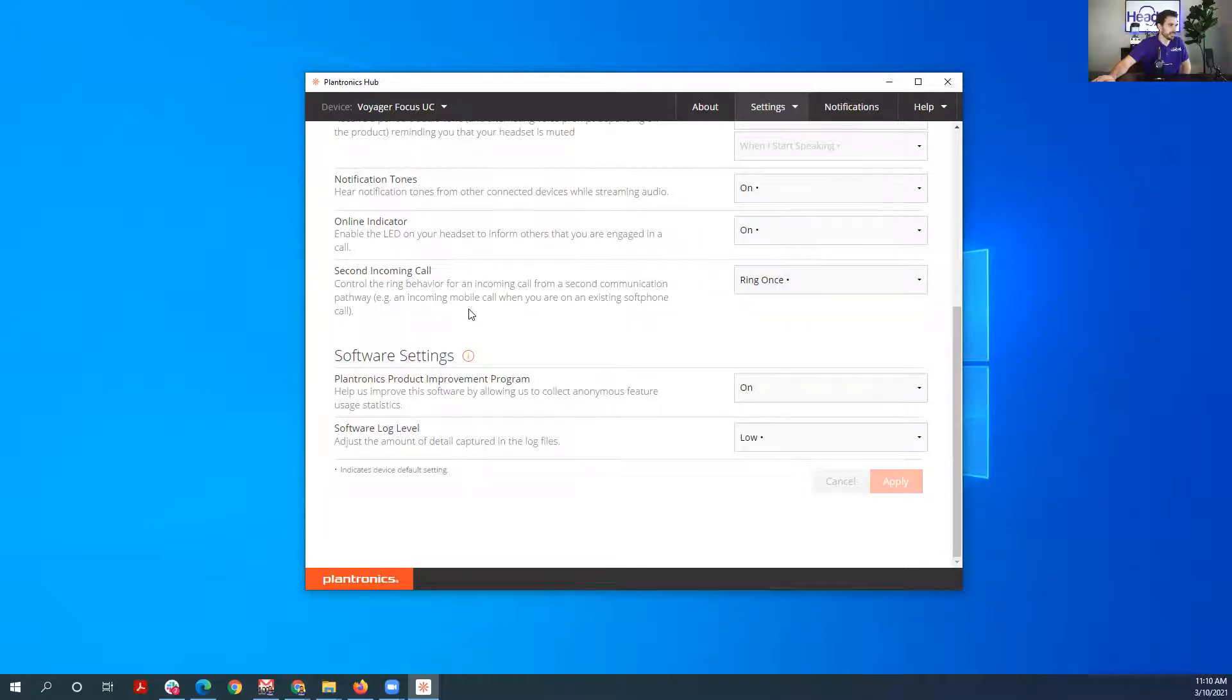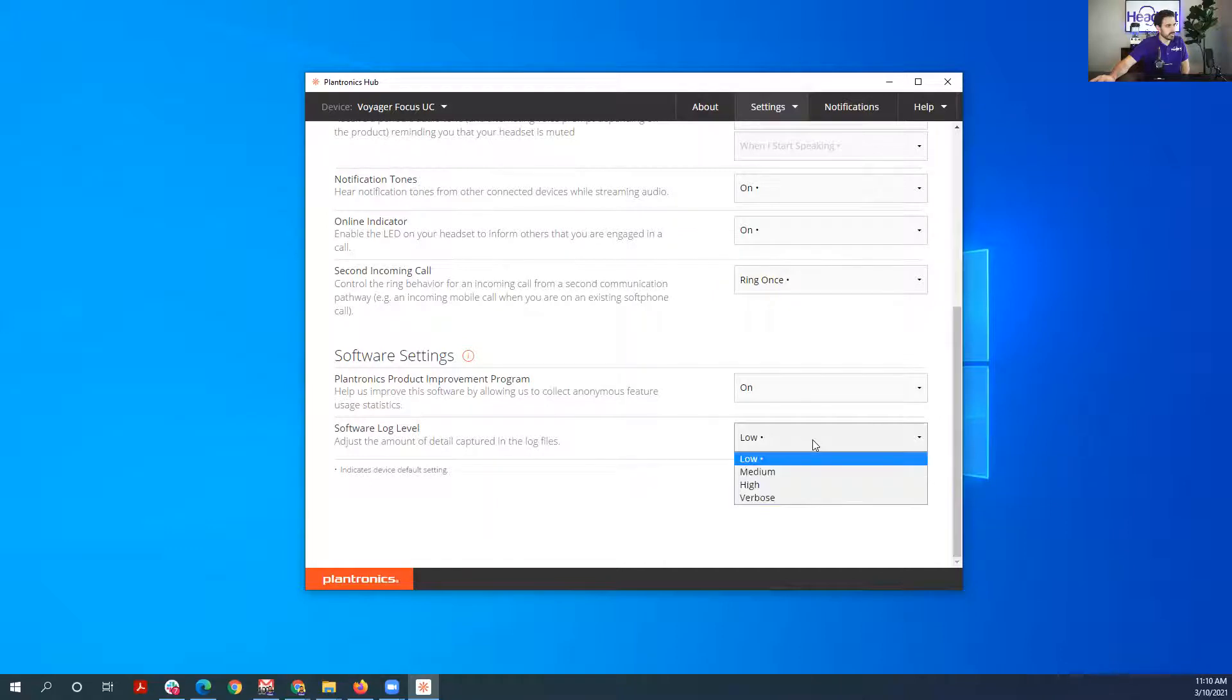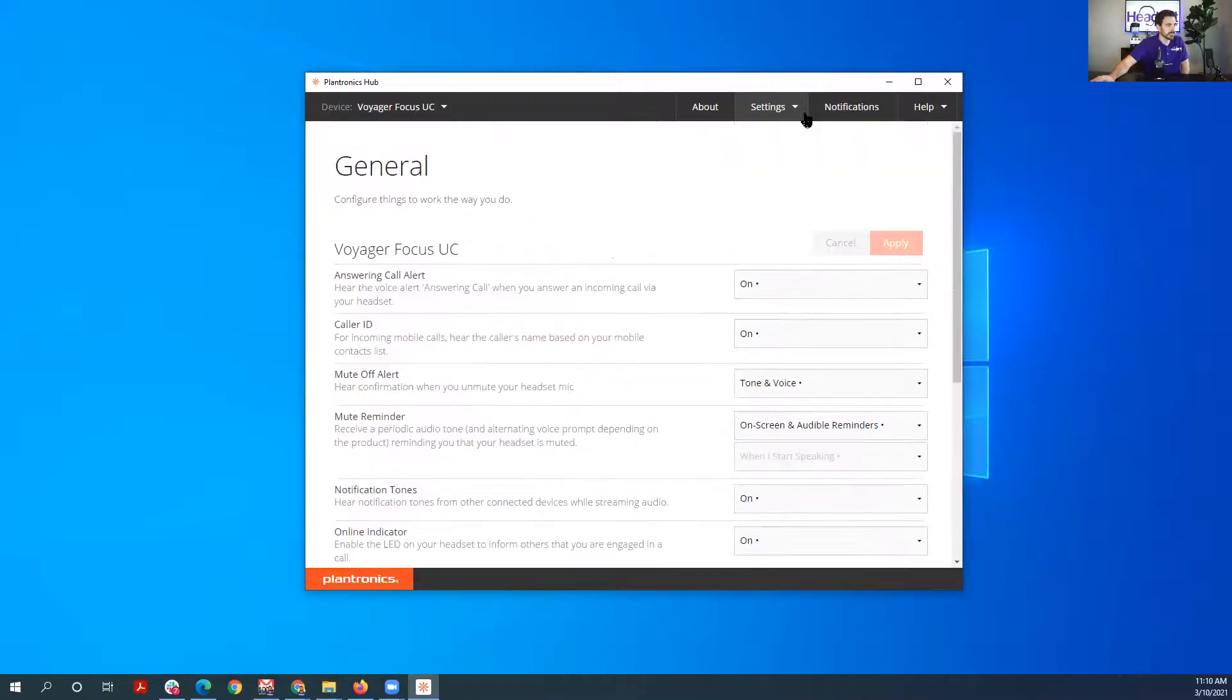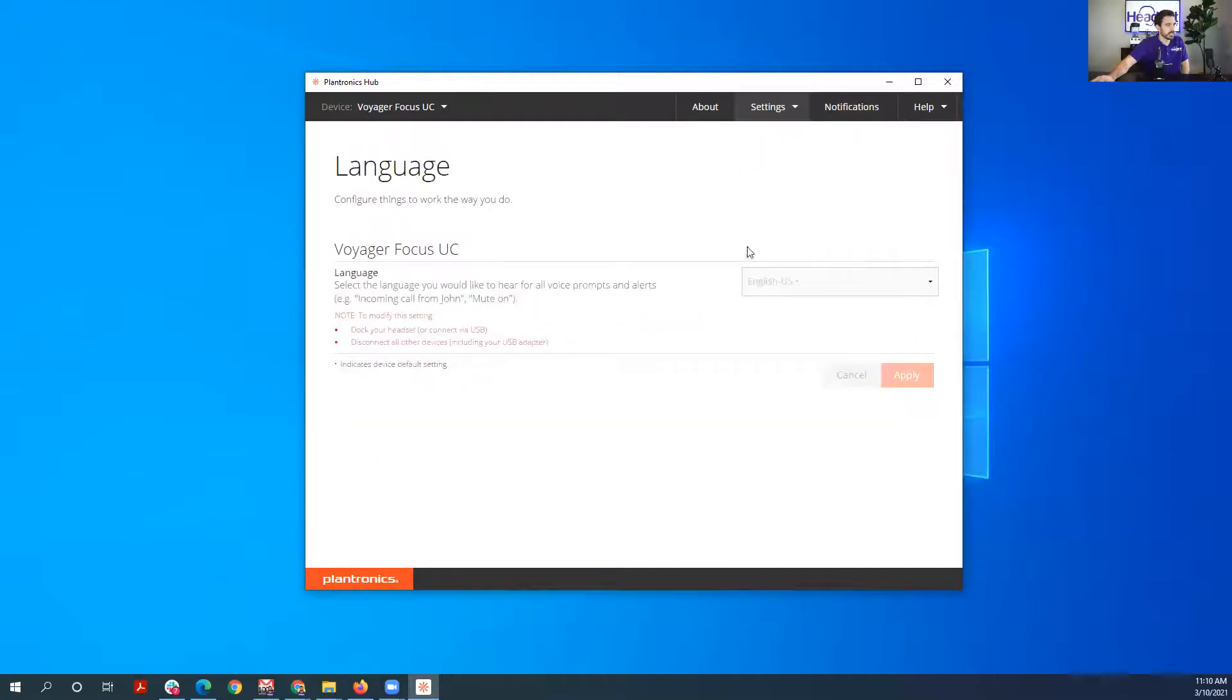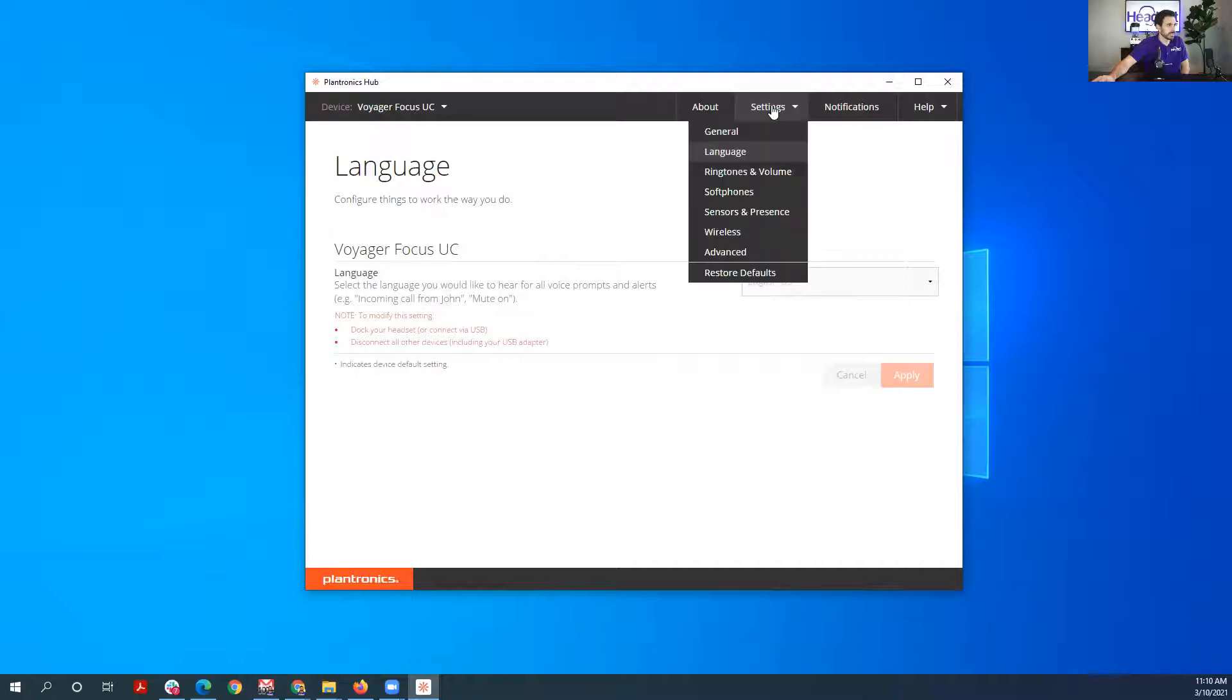Second incoming call, you could have it ring once, ring continuously, or not ring at all, so it doesn't disrupt you depending upon how you work. Then of course you can help Plantronics out by providing them product improvements and what kind of logs you want to capture on the software. Language, if you need to change it from English, you could change it to something else.